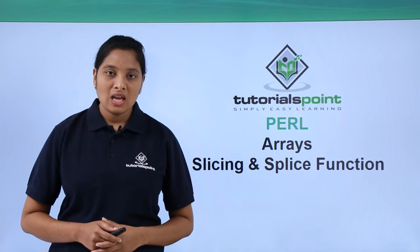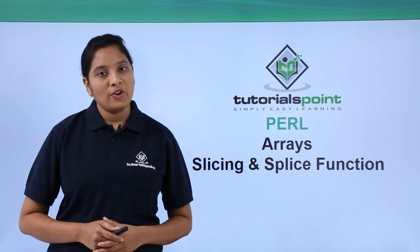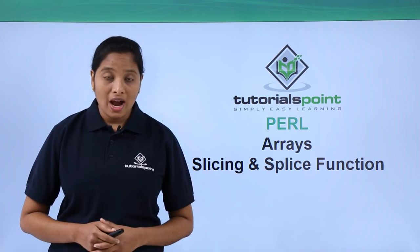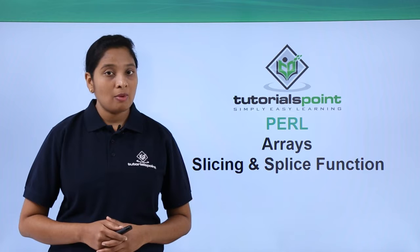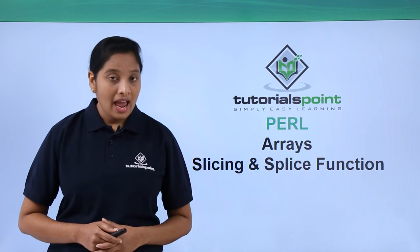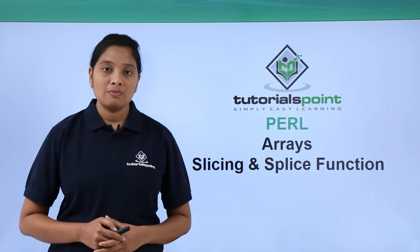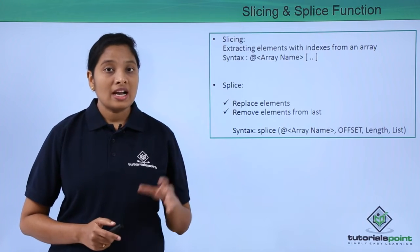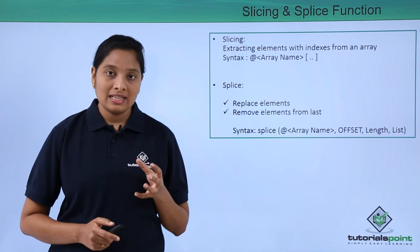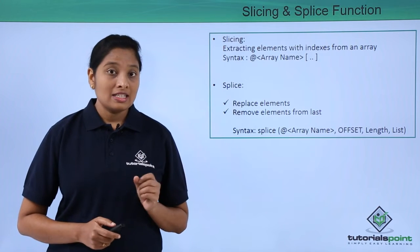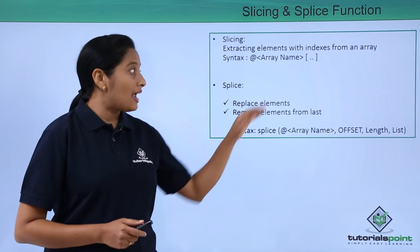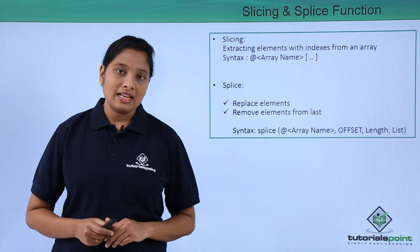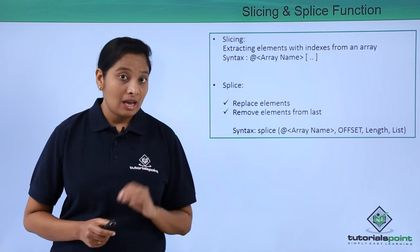Hello friends, welcome to Tutorials Point. In this video I'm going to explain about the slicing of an array and the splice function. To get a certain part of the array, just use a range operator using the indexes.